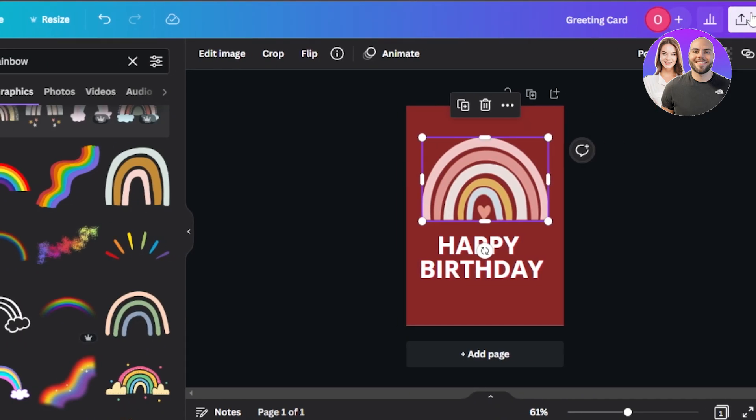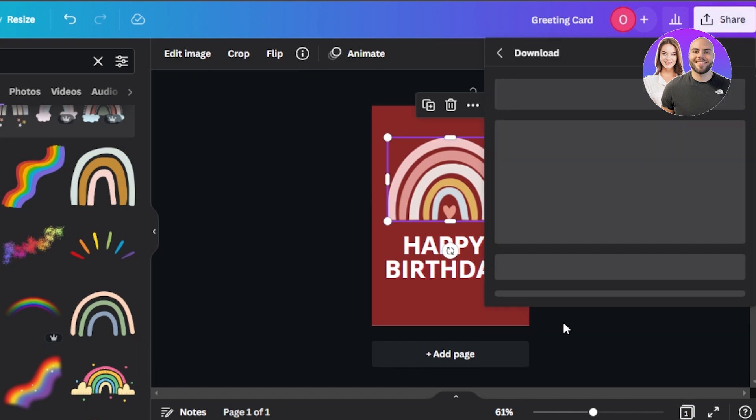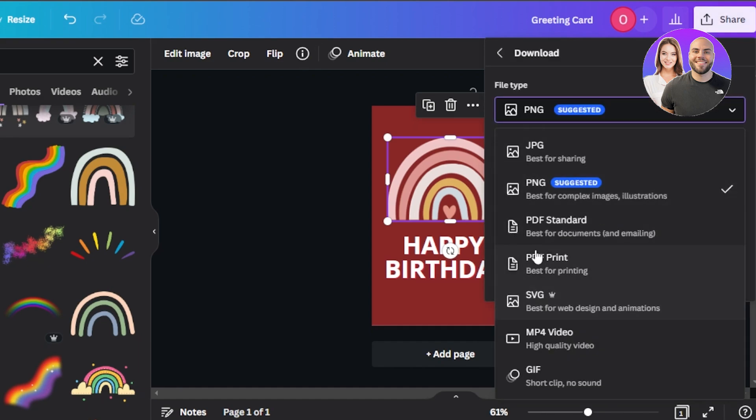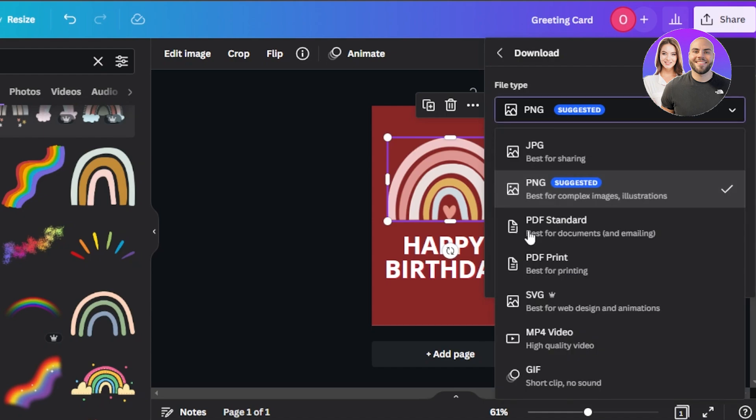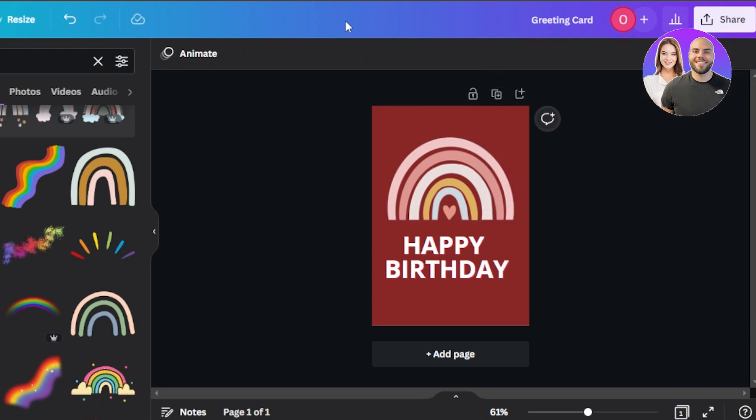Now what we need to do is click on share and click on download. And then we will just download it as a PDF print. Keep that in mind. This is an important step. PDF print. Best for printing because it's a printable card that we're creating. Click on download and your card will be downloaded as a PDF file.